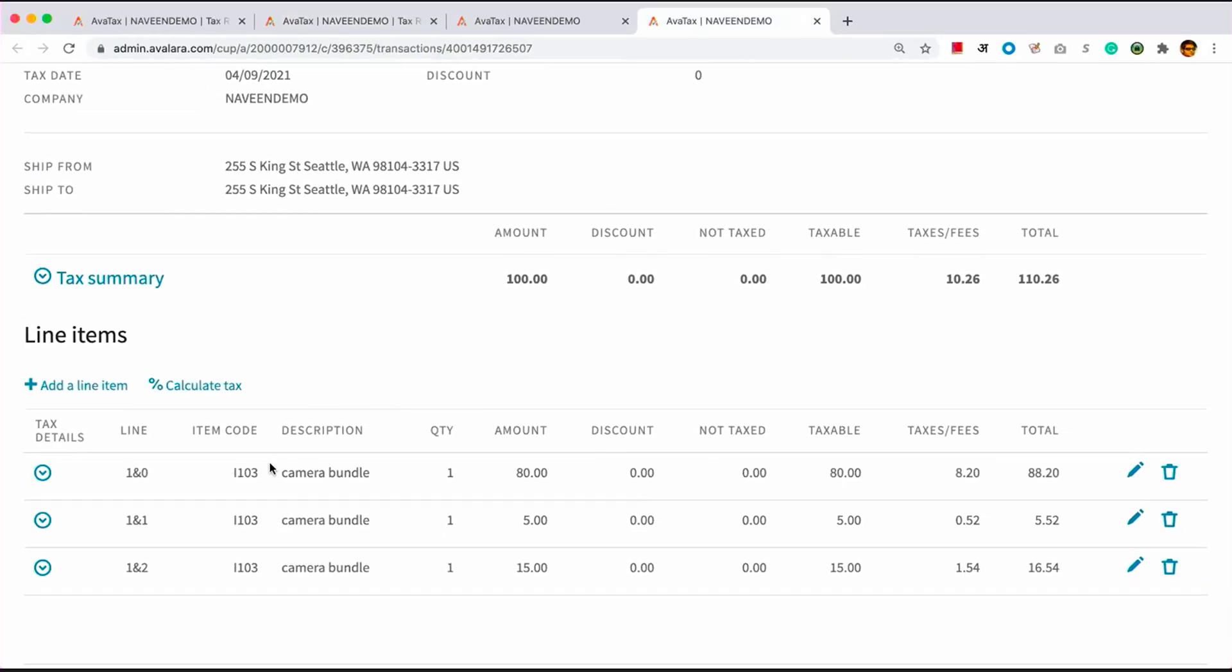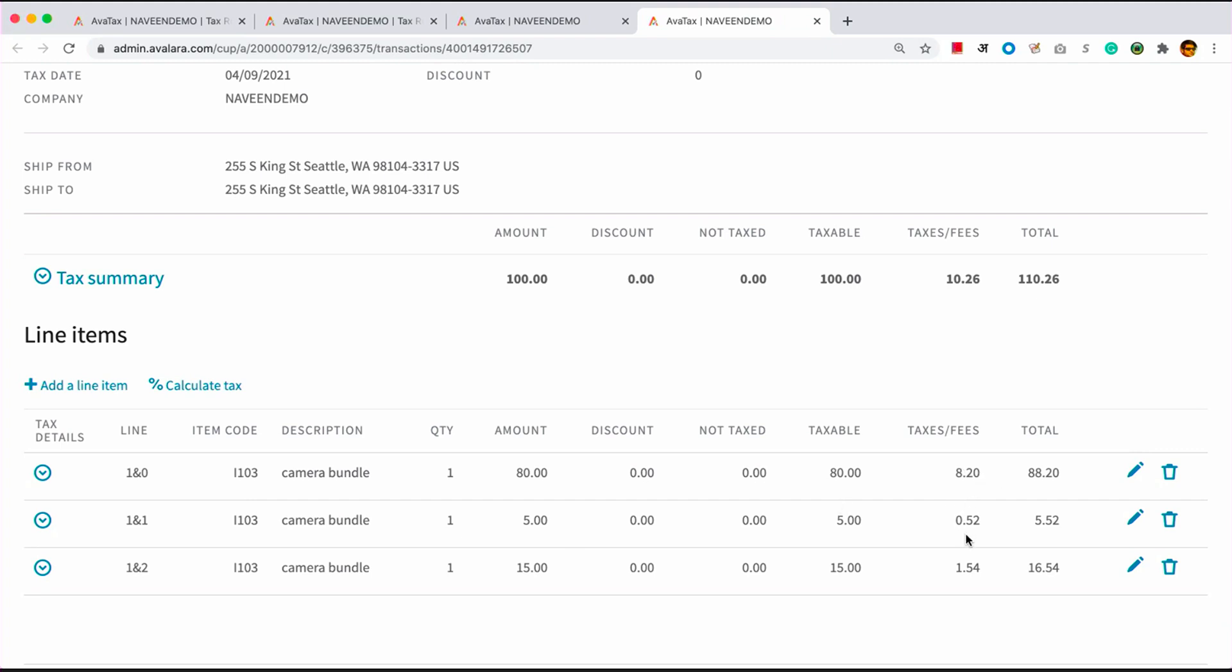After recalculating, you can see there are three line items instead of one. The rule actually looked at the line item description camera bundle and allocated it across three different ones based on our allocation scheme. So you can see there's one line item, $80 worth, which is for the camera hardware, $5 for warranty and $15 for software. And then it applies the appropriate tax rates for that jurisdiction for these three different line items.